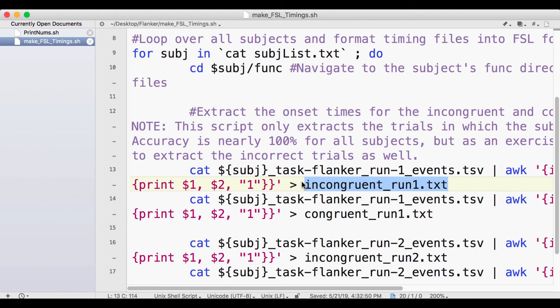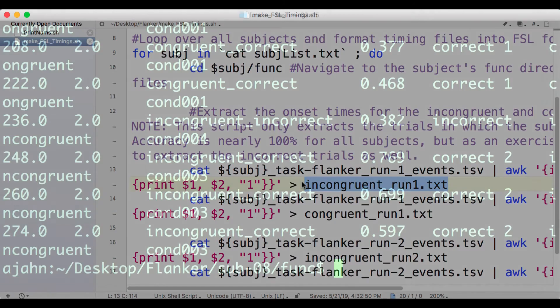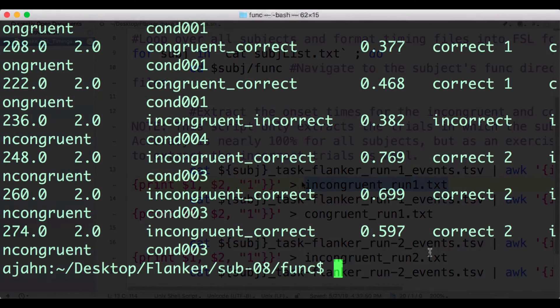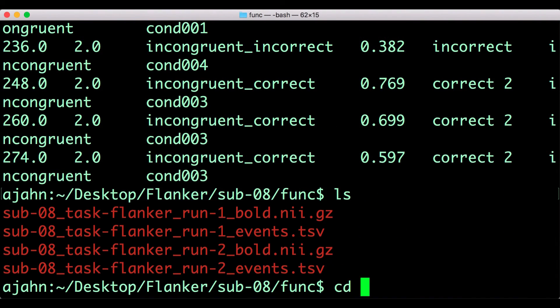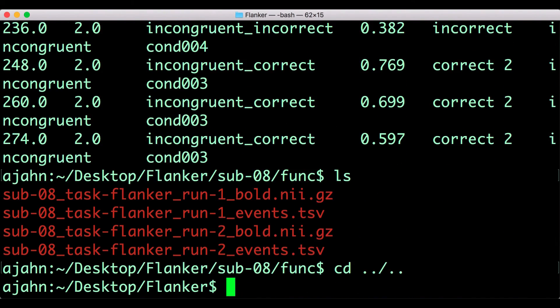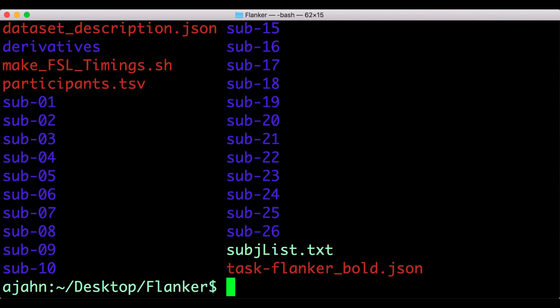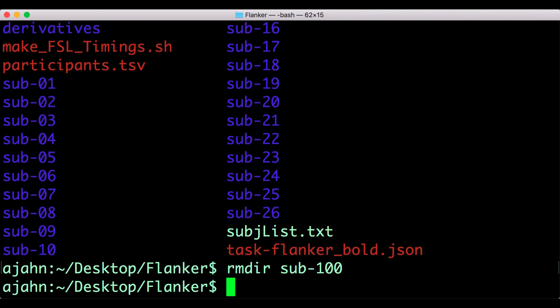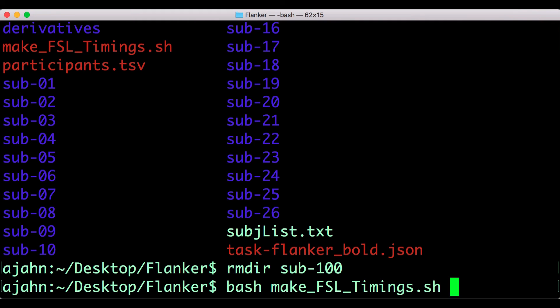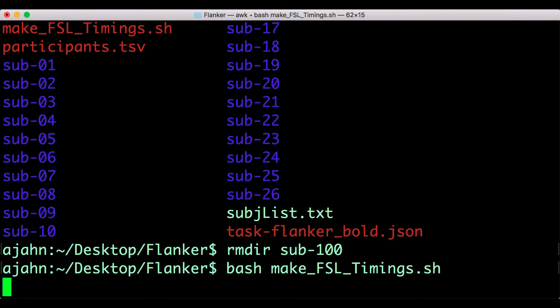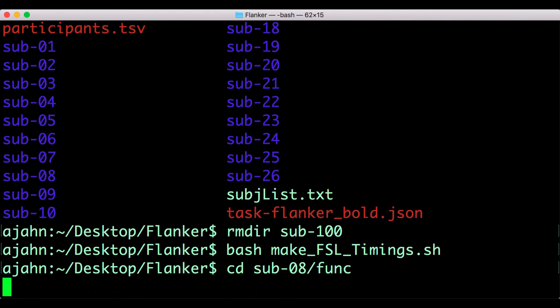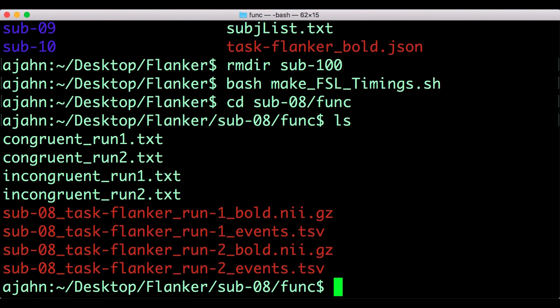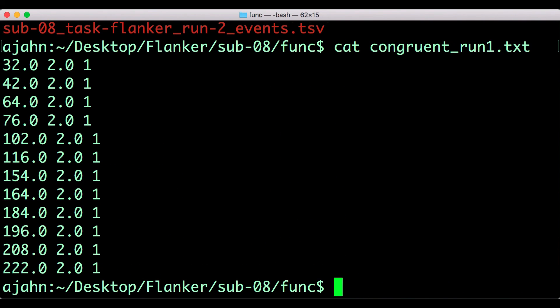This is discussed in more detail in the book chapter in the link below. Now navigate back to the directory containing all of the subjects, remove the sub-100 directory, and then run the script. It will take a few moments, but it will create timing files for all of your subjects. You can inspect them by going into each subject's func directory and use the cat command. Each one should have three columns, and they should look something like this.